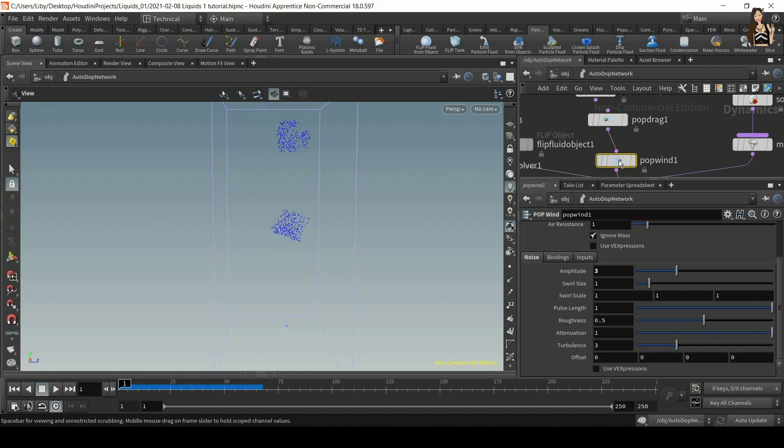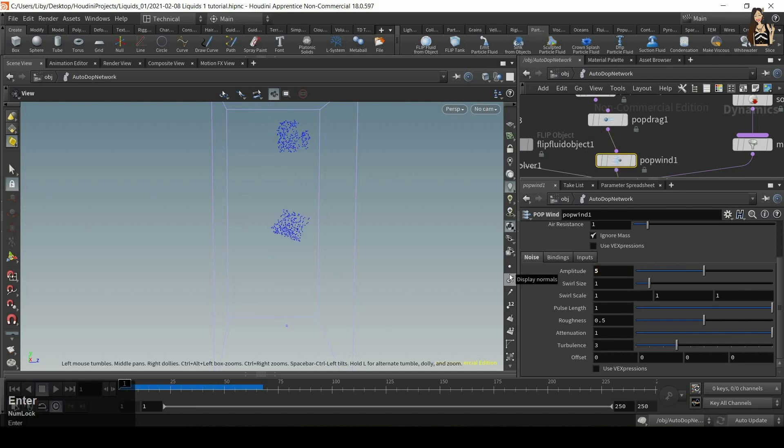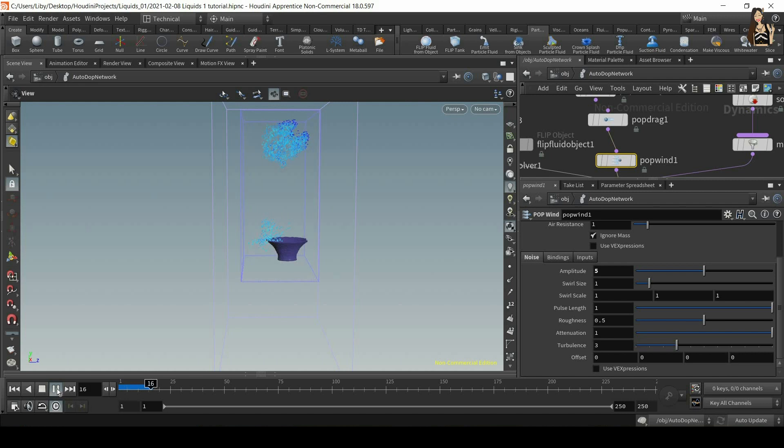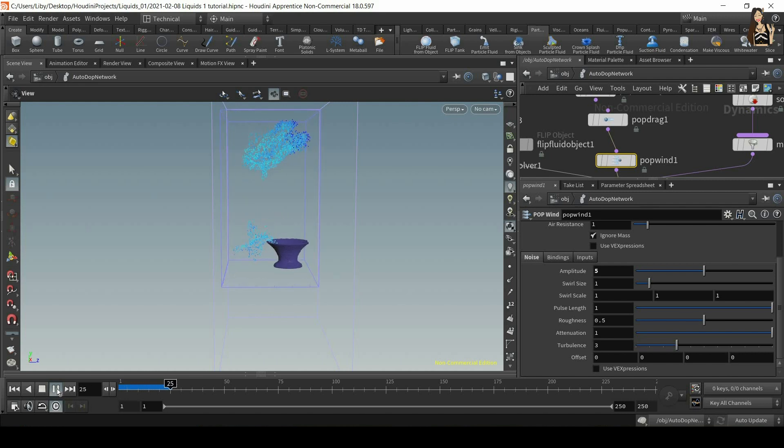If you want to see it more, you can go back to the wind force, maybe increase amplitude, and now you'll see much bigger noise happening here.